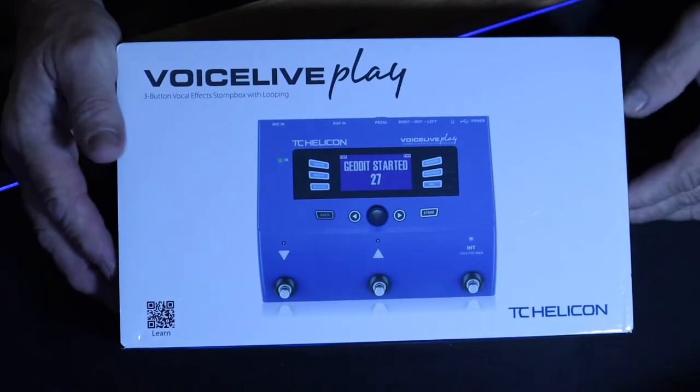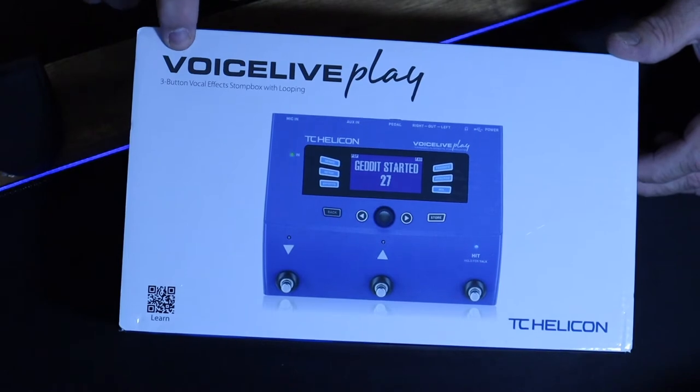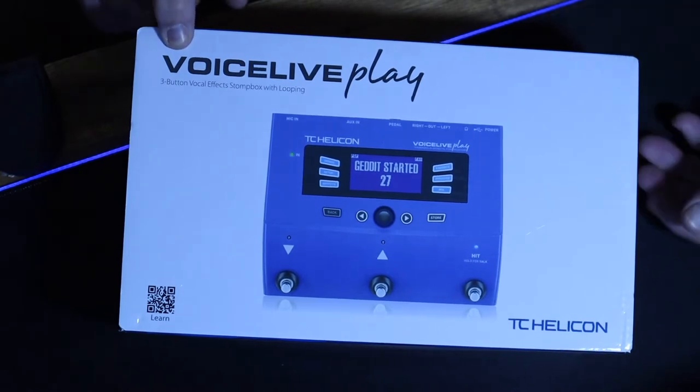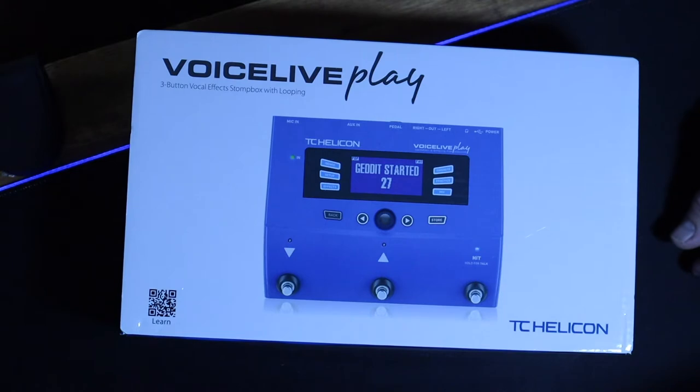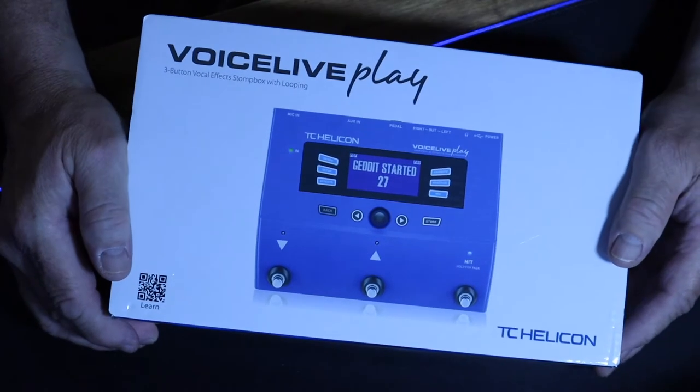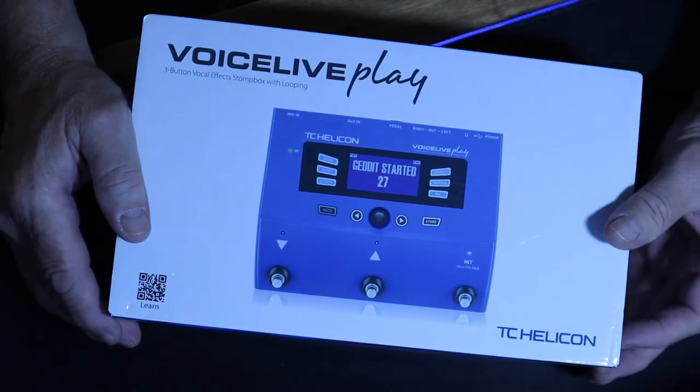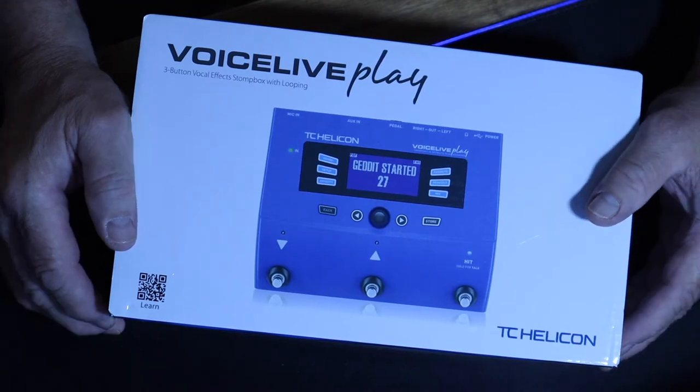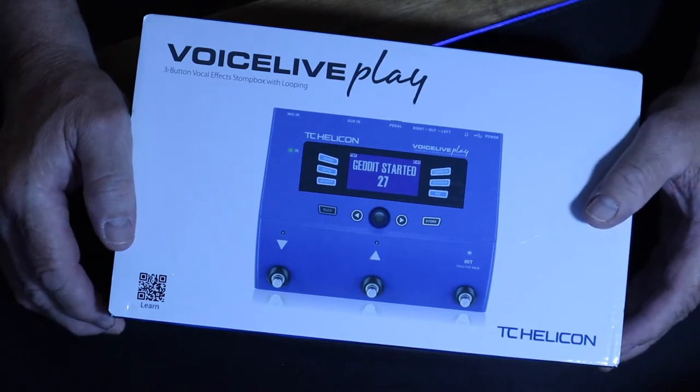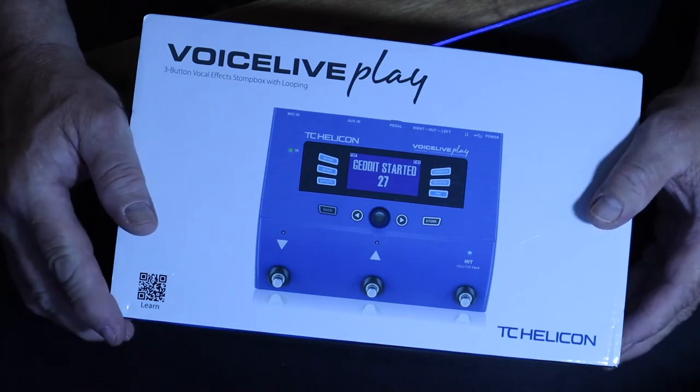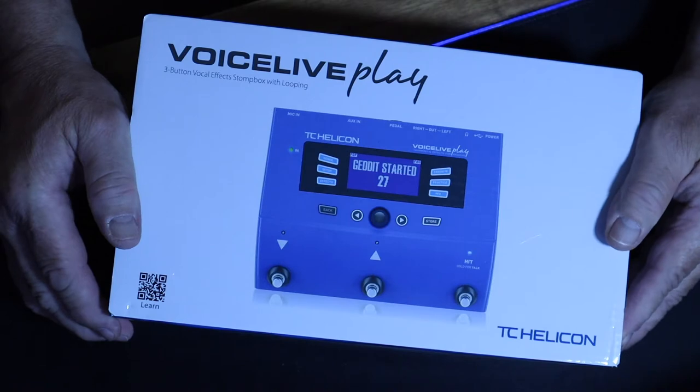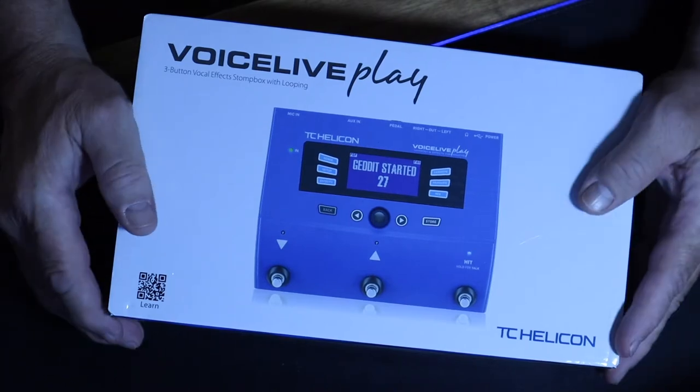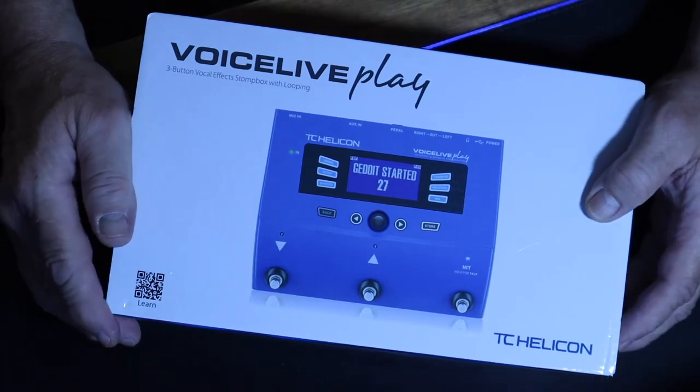Here we have the VoiceLive Play. As you can see here, it's got the three button vocal effect stomp box with looping. Today we're going to go over some of the functions on it, some of the advantages to using this, and some time you might save on mixing your vocals, especially if you're new at recording and mixing. This will help considerably in your home studio and also on live play on stage.